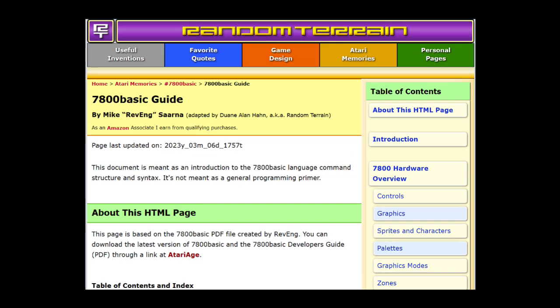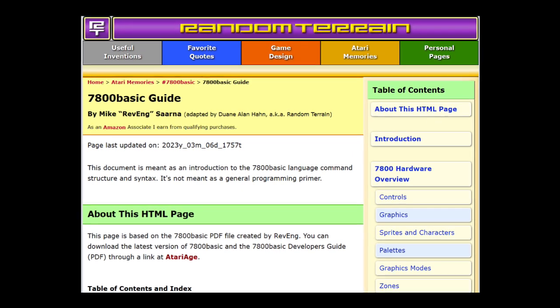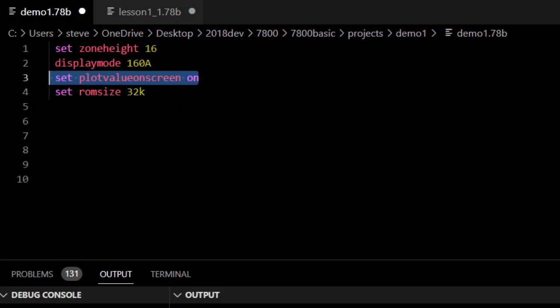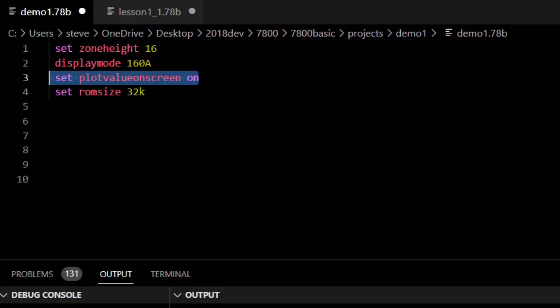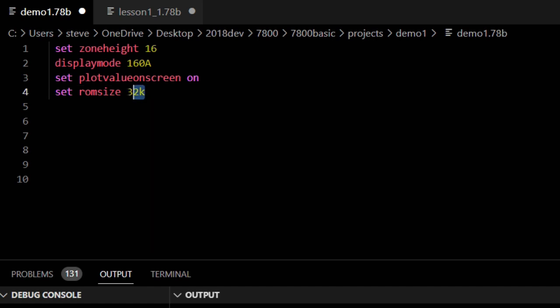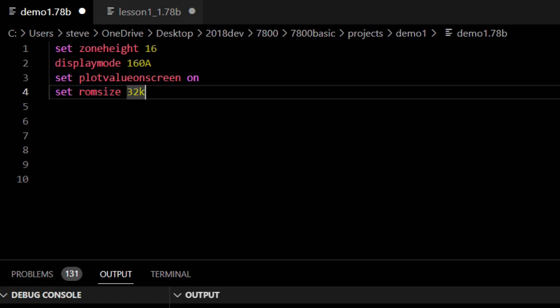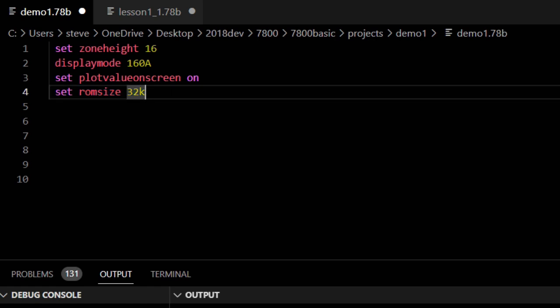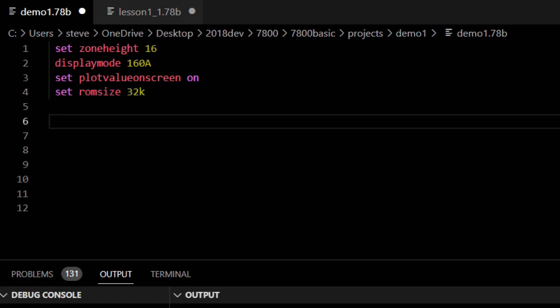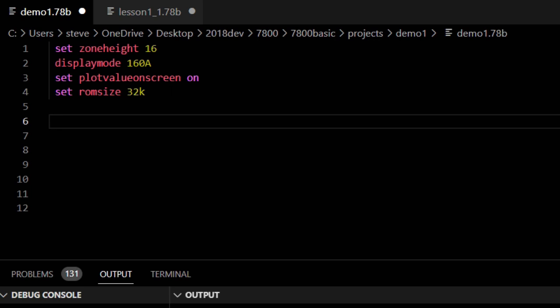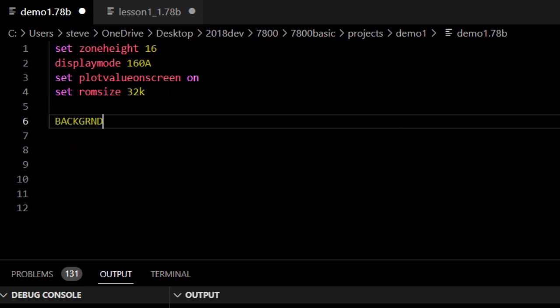Anyway, for this game, we'll keep it simple for now and just use 32K. With 32K, we will not need to bank switch as the 7800 can address all 32K ROM space at once. Don't know about bank switching? It's a way to almost infinitely expand the ROM addressable on the cartridge. The last line, background equals $60, sets the background color.